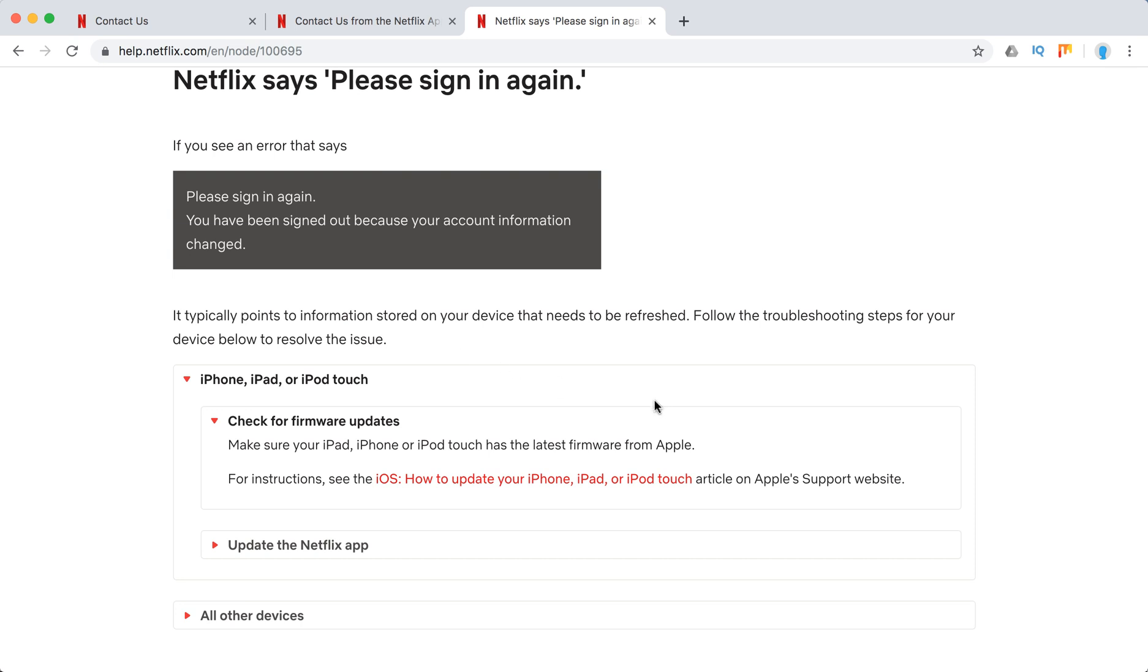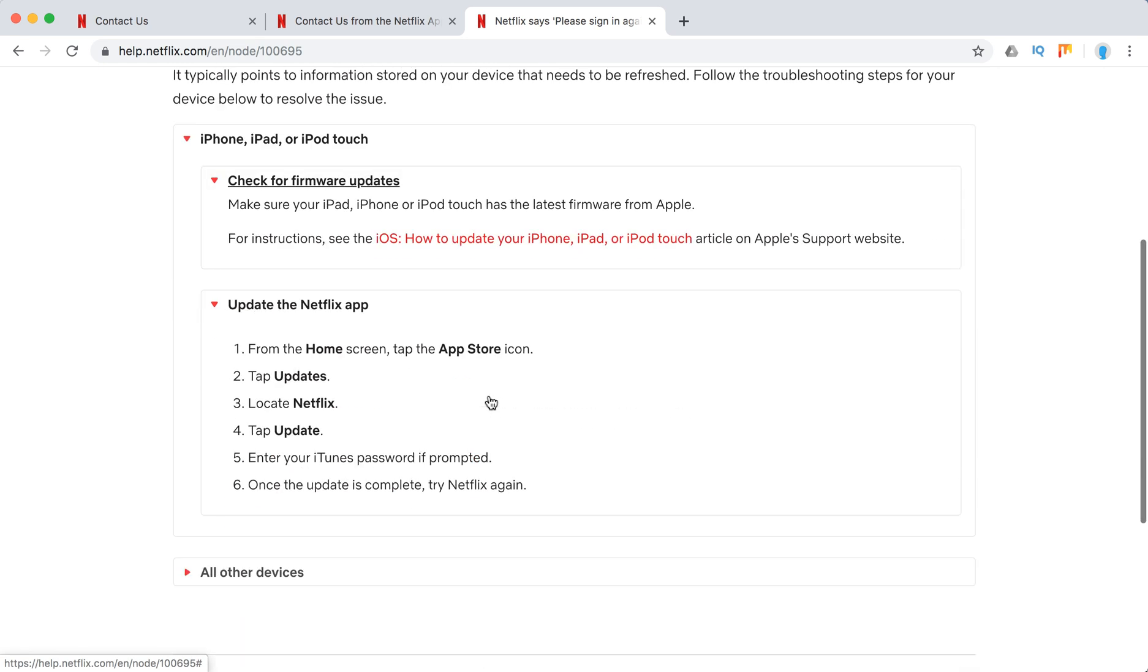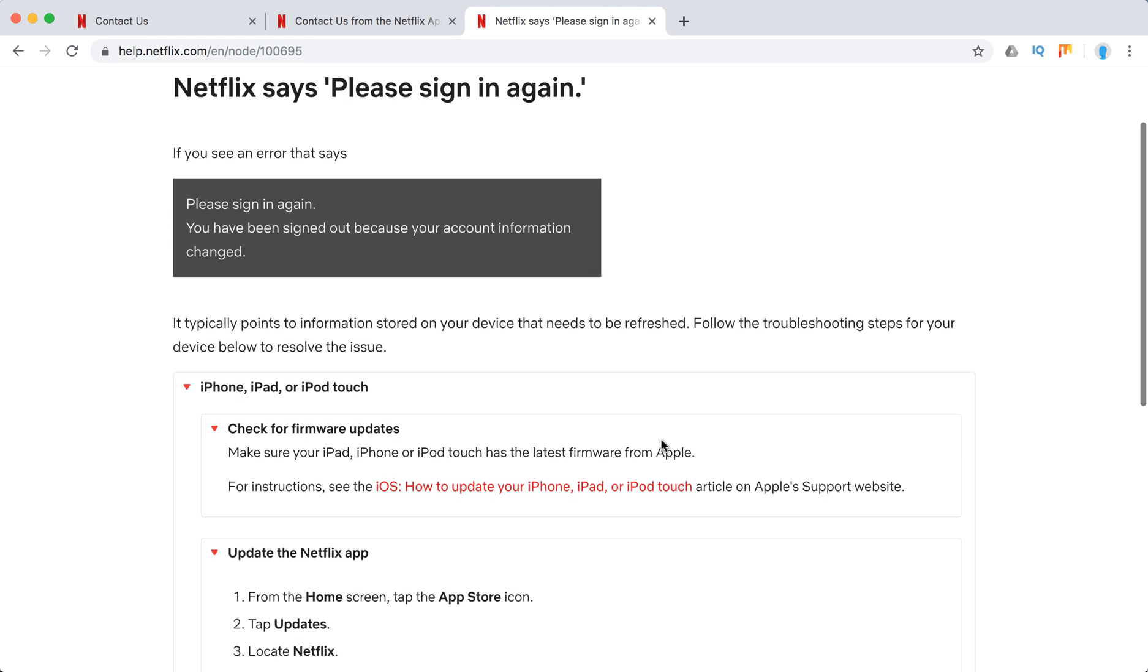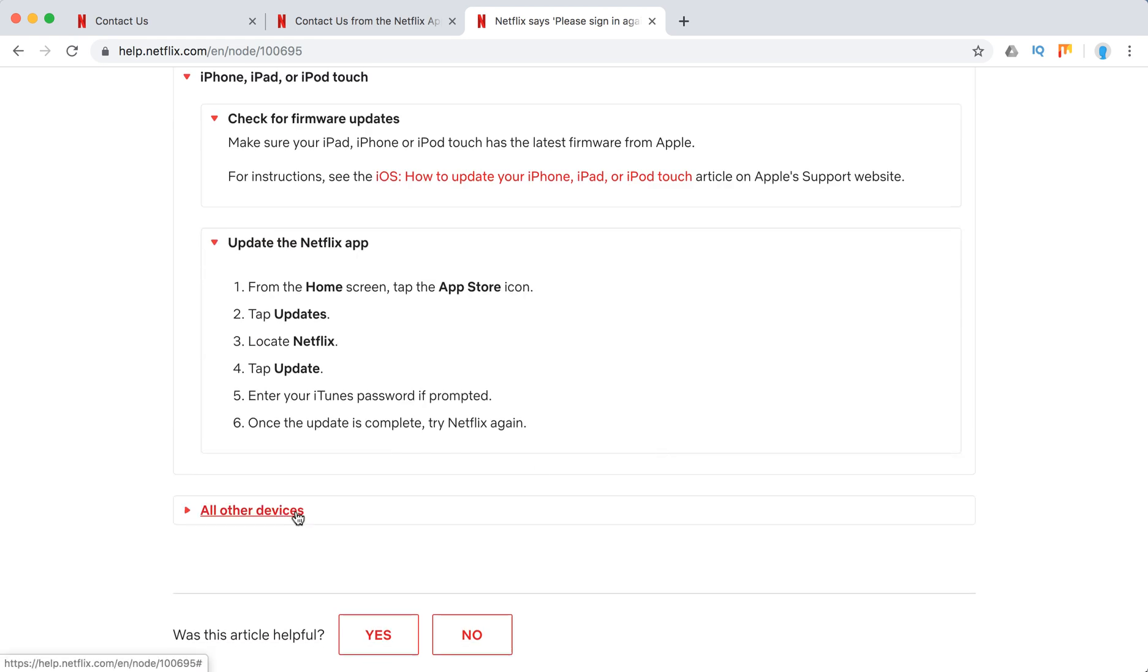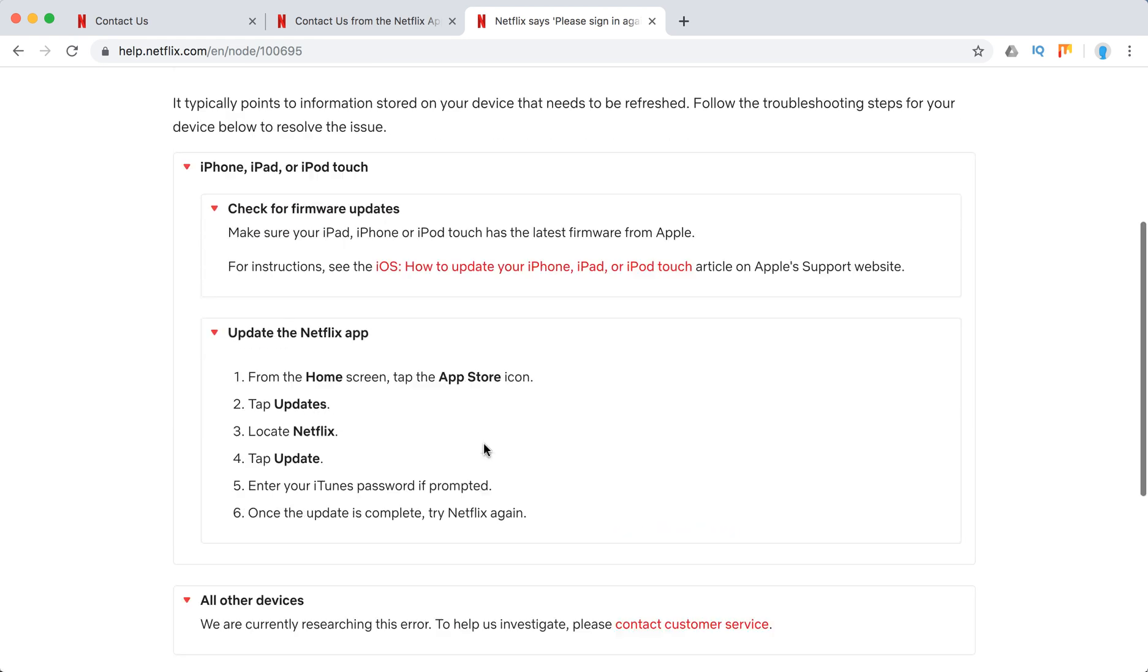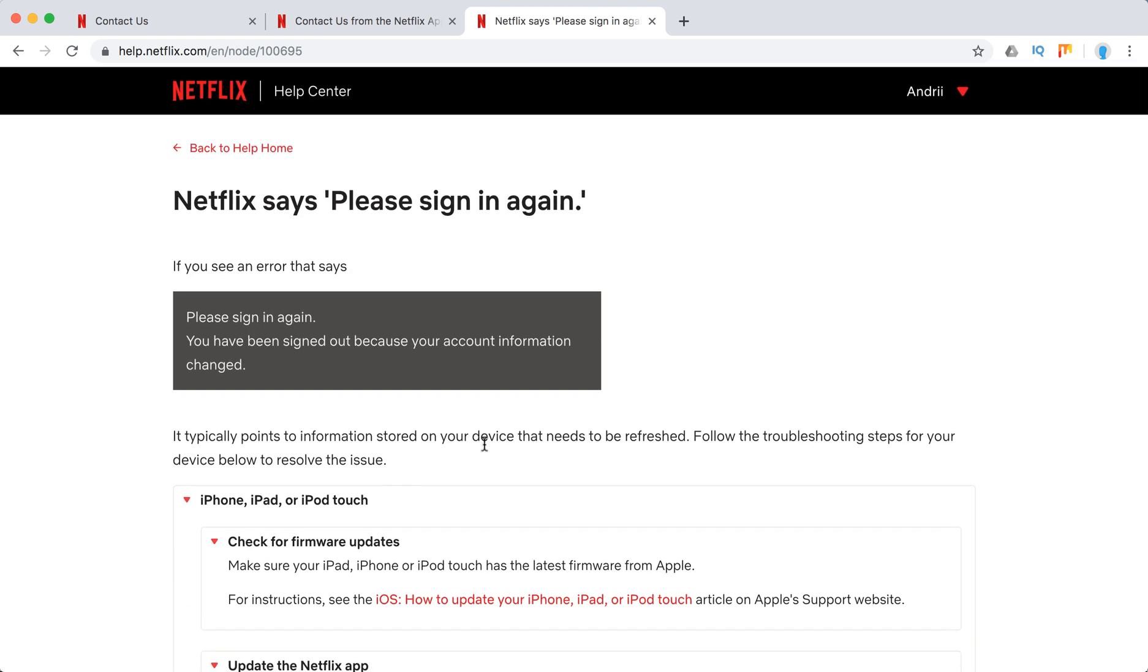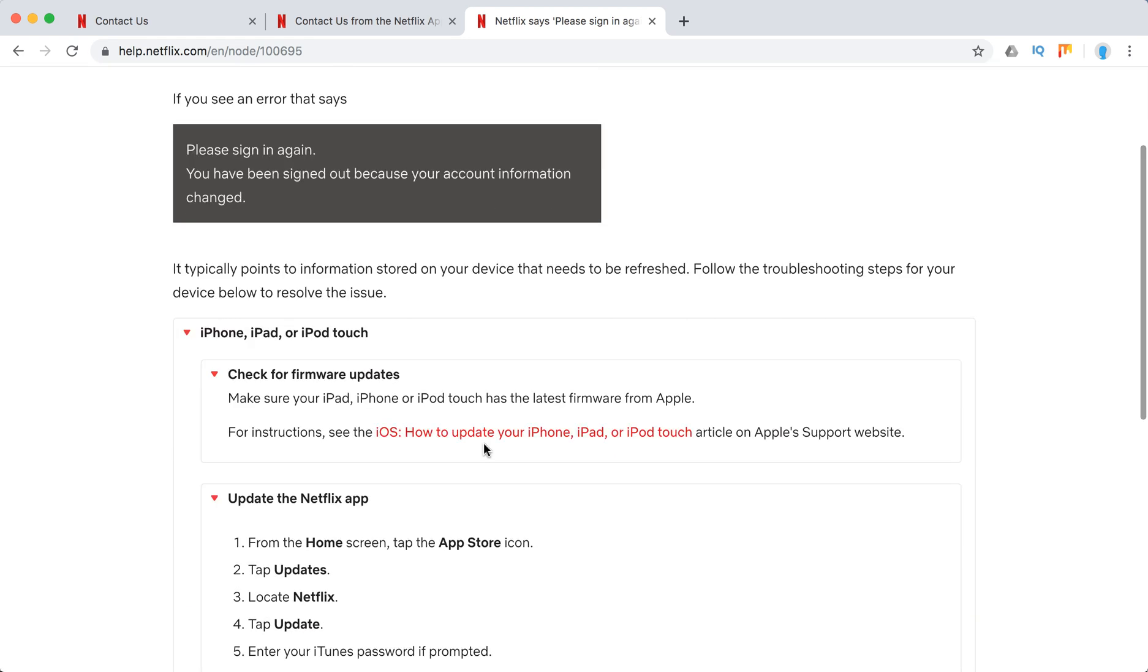And then you need to update the Netflix app as well. Just go to home screen, tap App Store, tap Updates, locate Netflix, and just click Update. So just be sure that you have the latest update both for your iOS and for Netflix.